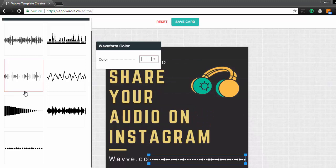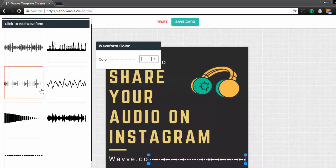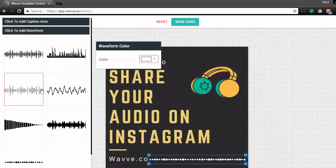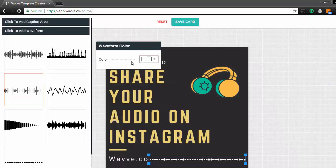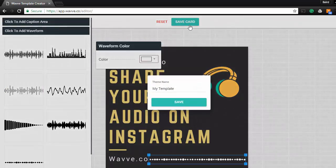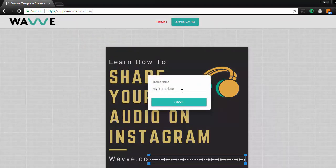You can also add text and captions to customize your card, so feel free to play around with the editor to get it exactly how you want it. When you're ready, you simply save card, give it a name, and hit save.